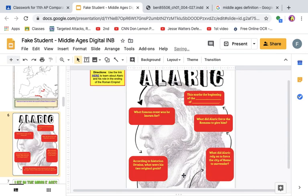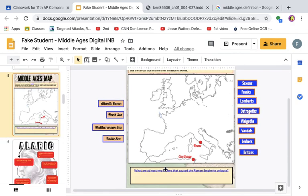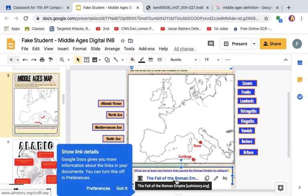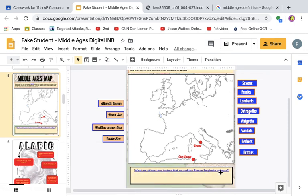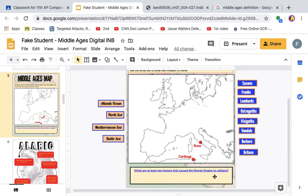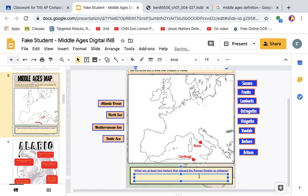Make sure that you also answer the question down here. Since the text has a link because it's blue and underlined, it doesn't allow you to click anywhere else to write. So you're going to go up here to the toolbar, insert a text box, and then you're able to type your answer.